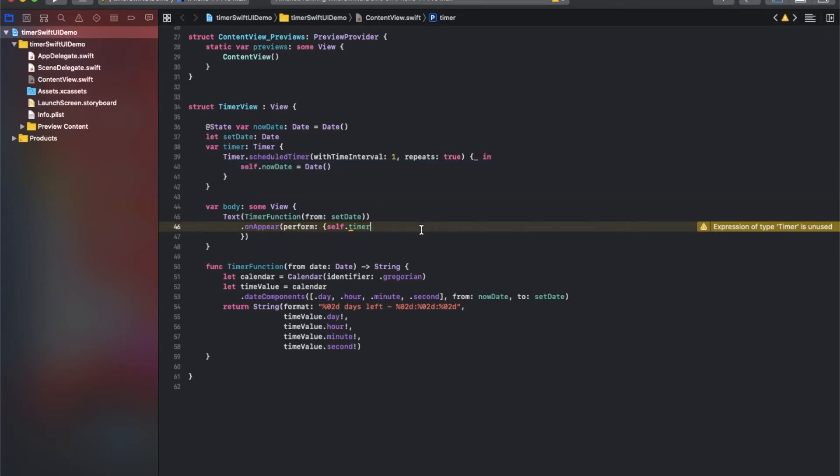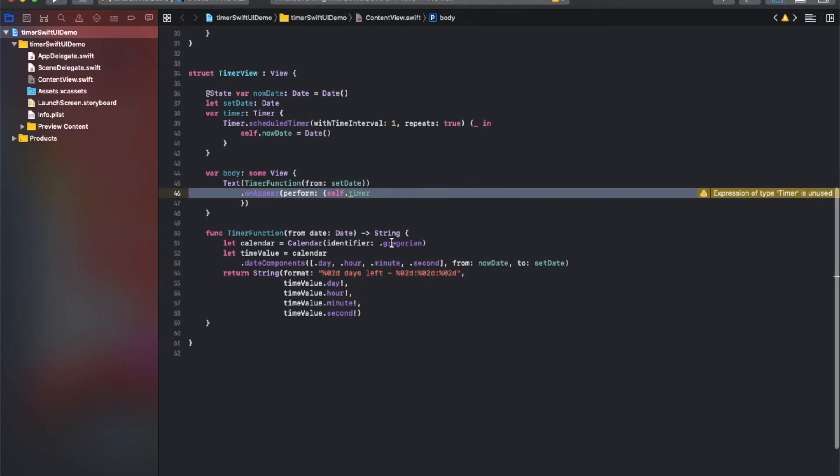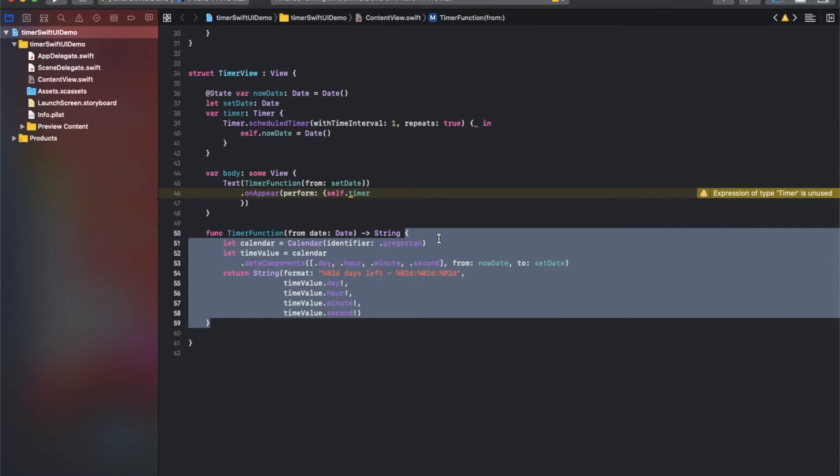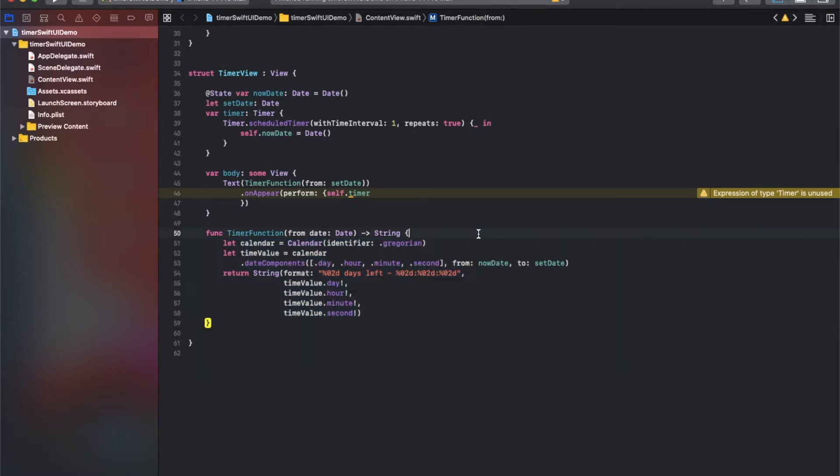So the difference between the set time and current time—this difference can be the countdown.